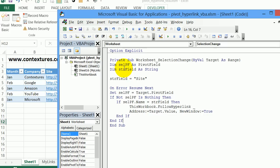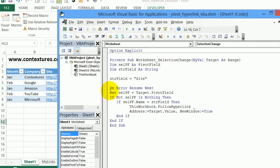And looking at this code, we've set up two variables. One is for the pivot field. And one is a string that says which field we're going to check for. The field we're interested in is the site field. And this is a line that's just saying if there's an error, as we're running this code, just go on to the next step.